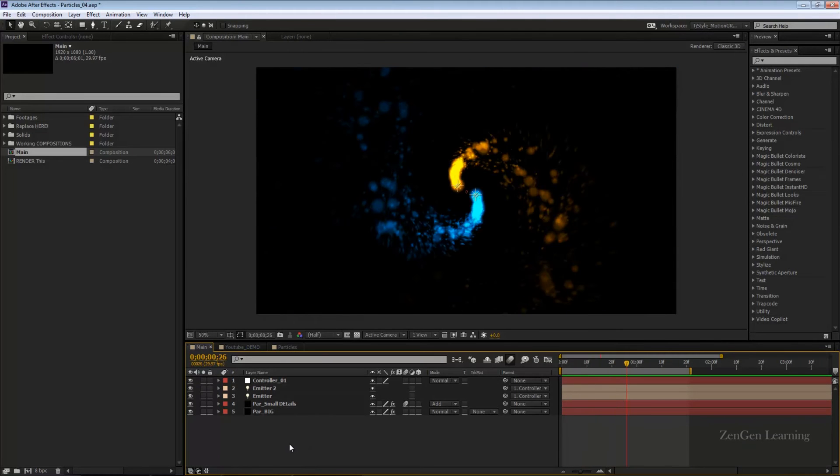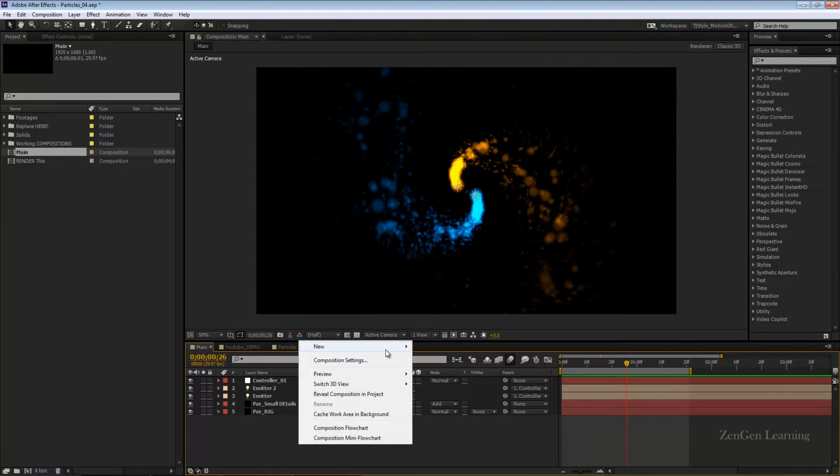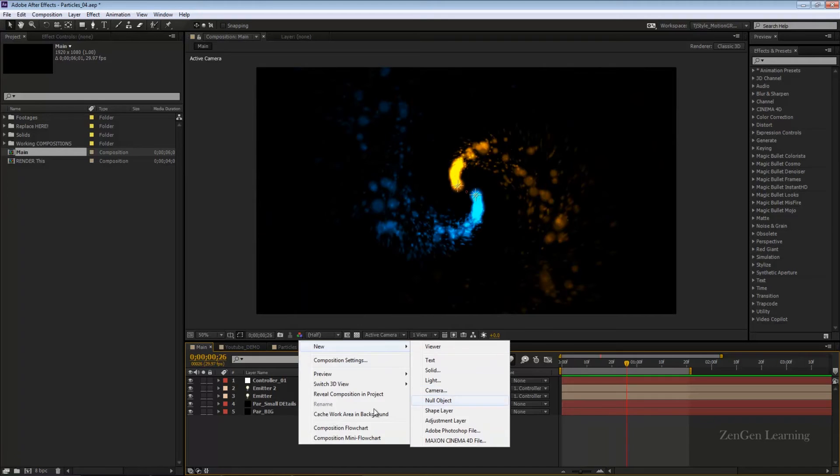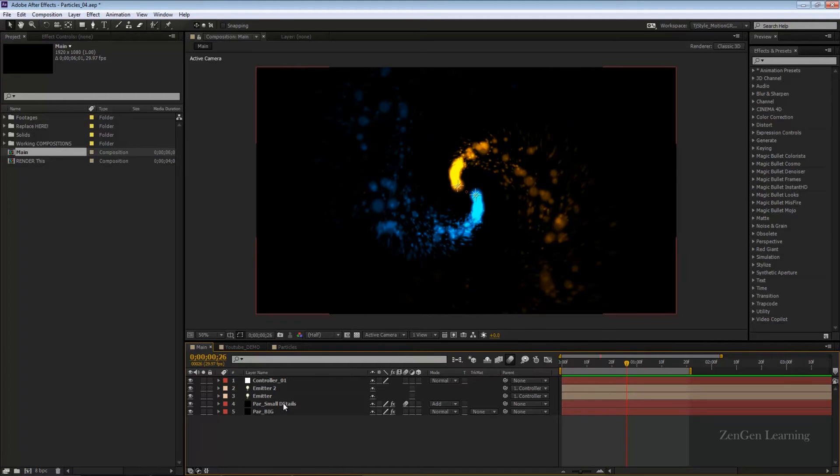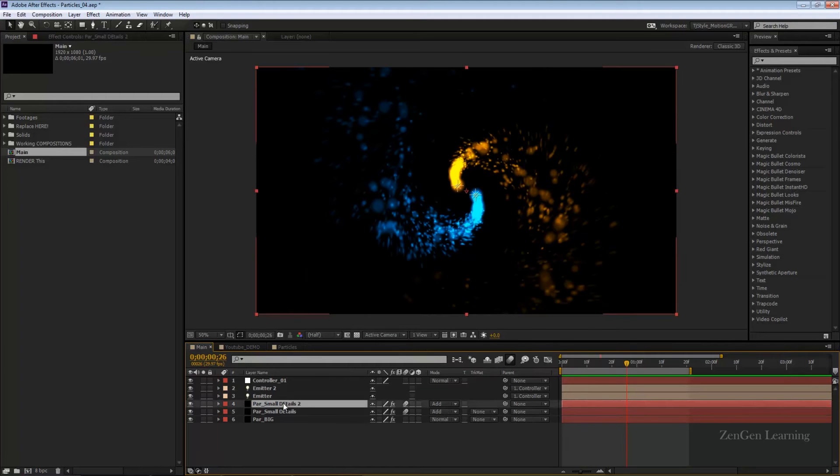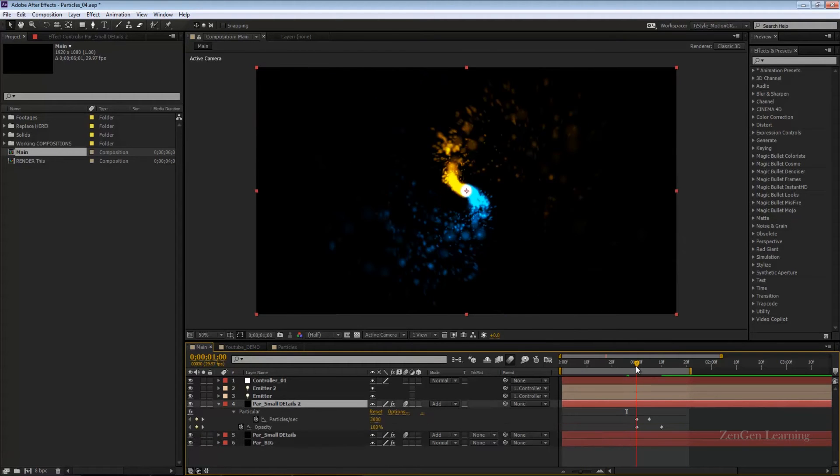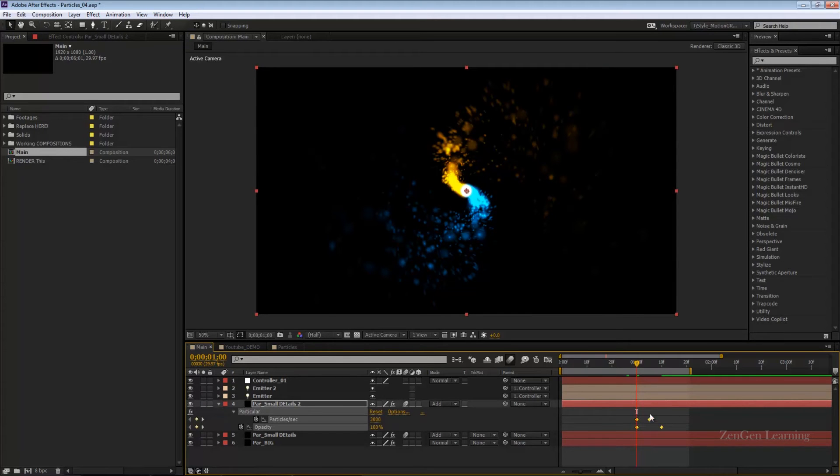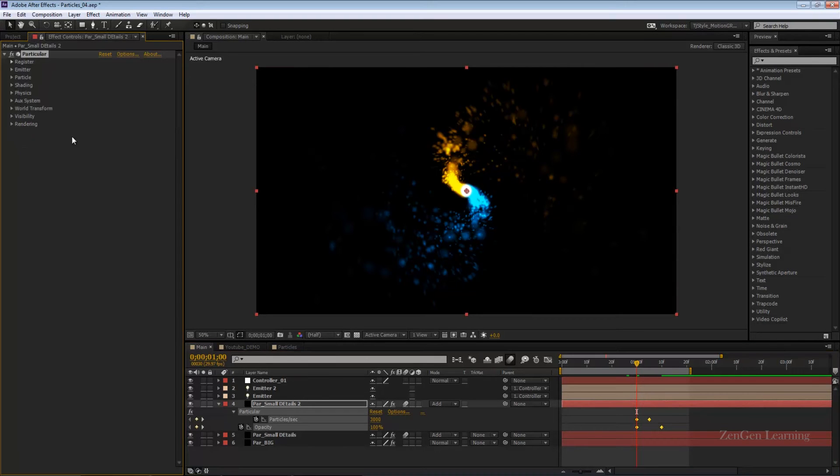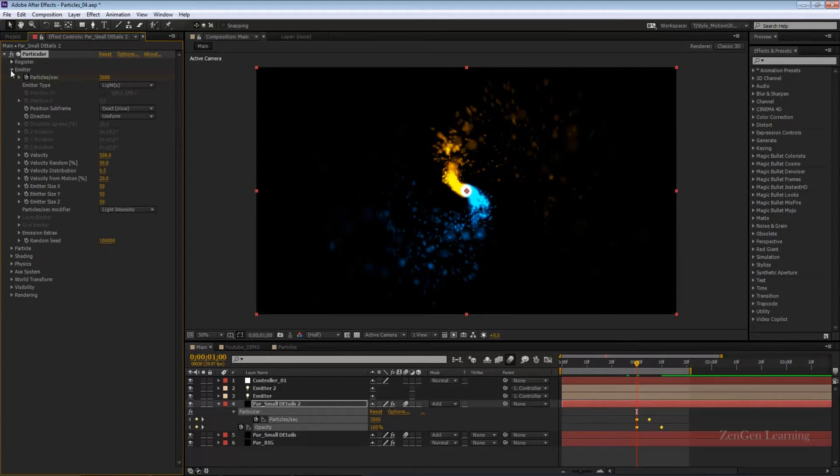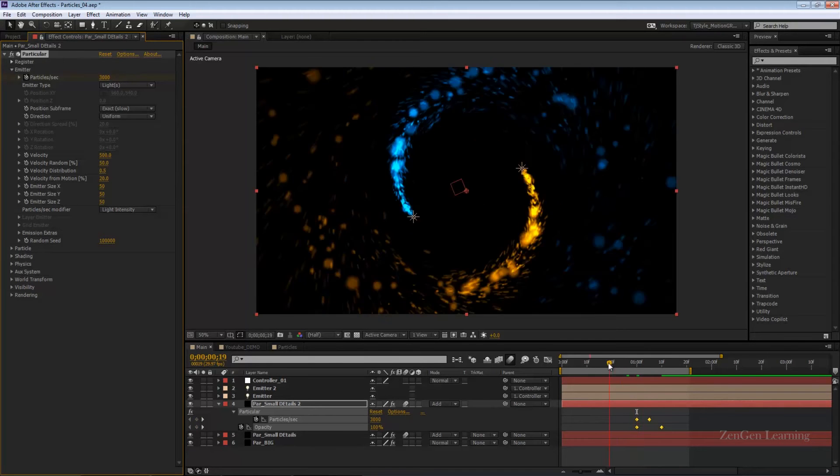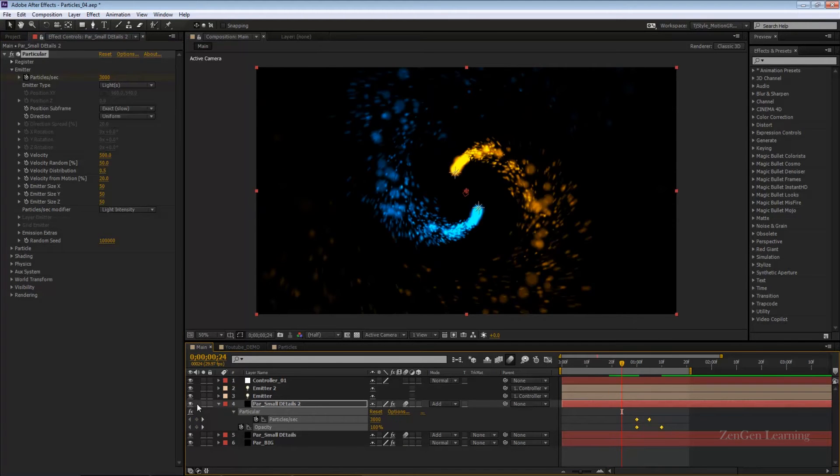This is where we left off in part 1. I'm going to create a new solid, but actually I'm just going to duplicate one of these because there are some simple animations that I've done and I don't need to do this again. I'm going to duplicate this and then go to emitter.